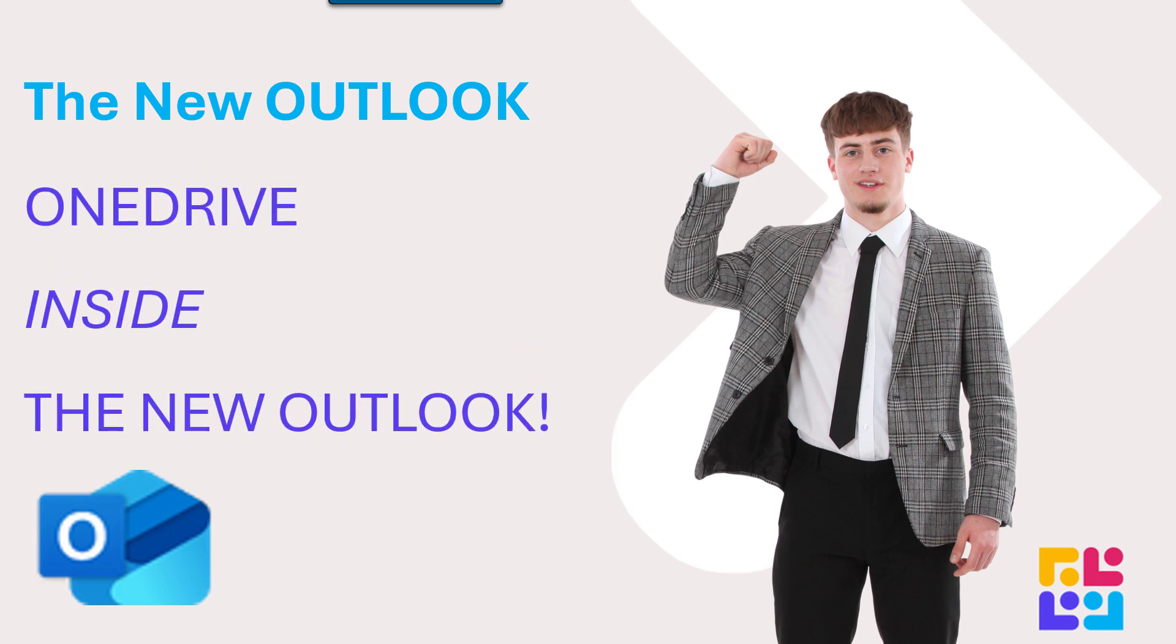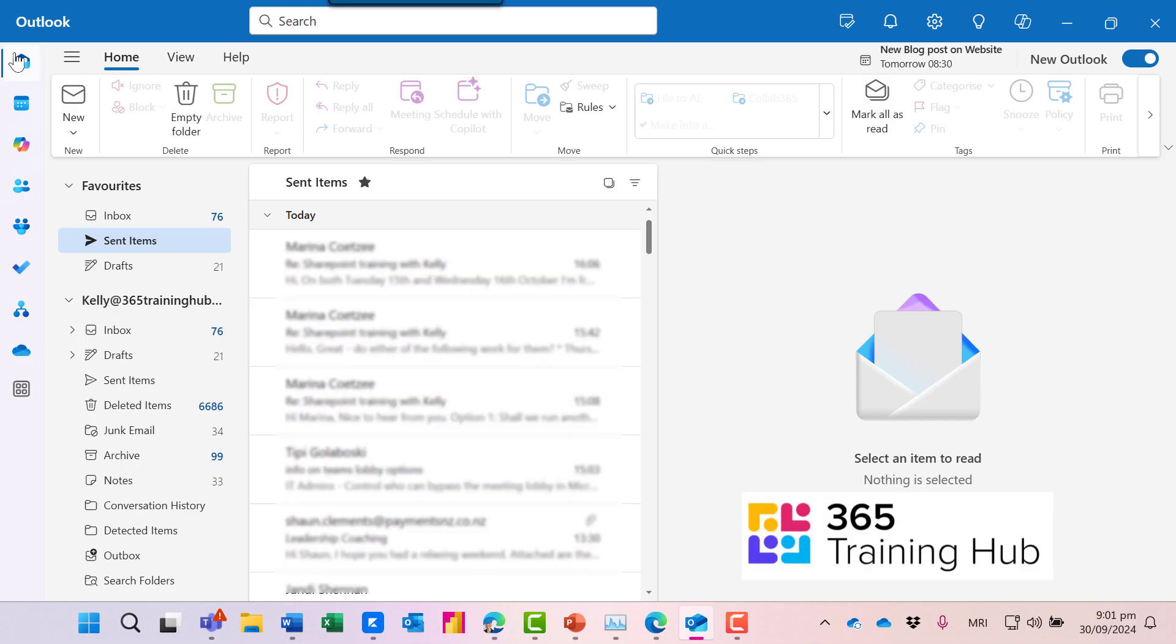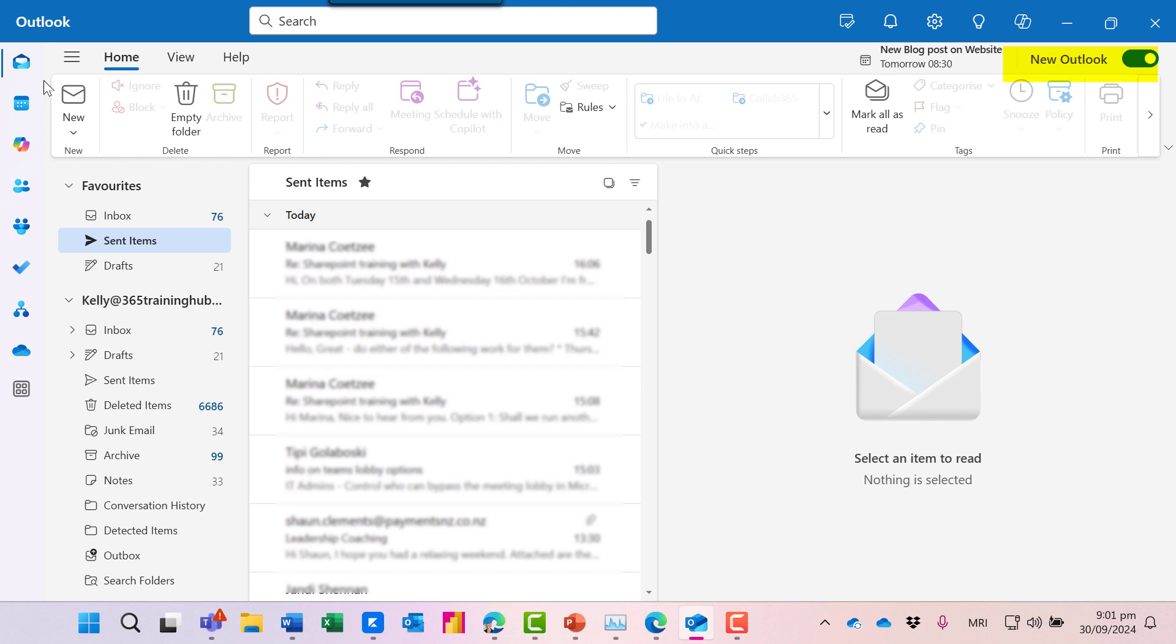We've got to say, the new Outlook is growing on us, and having OneDrive inside is really handy. With 365 Training Hub, let's show you around OneDrive inside the new Outlook.